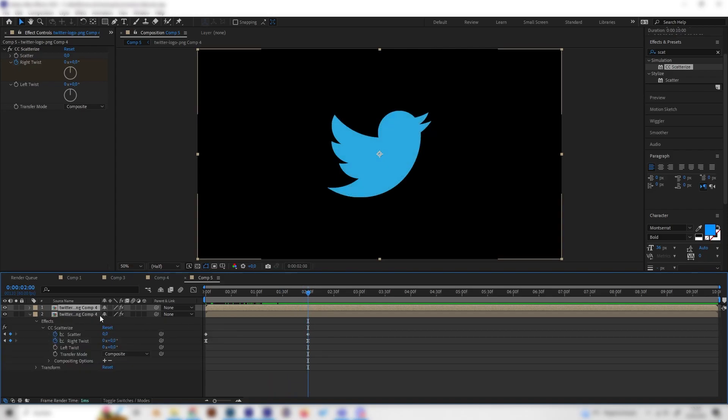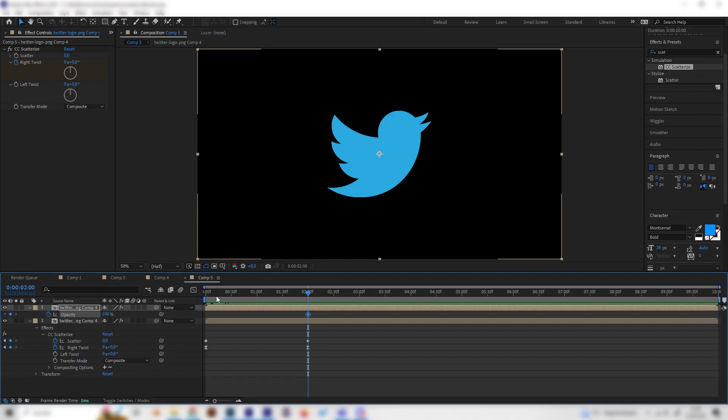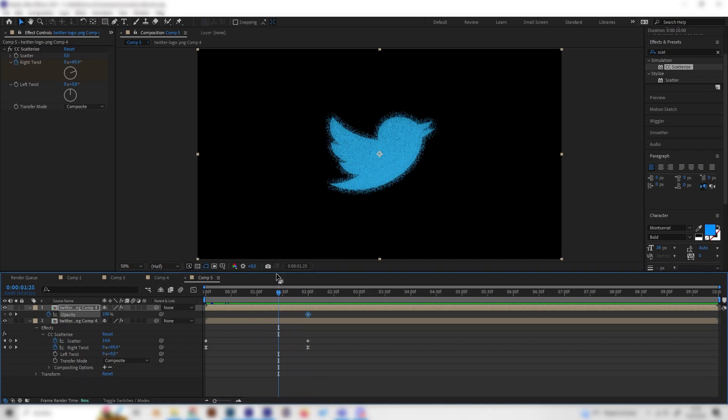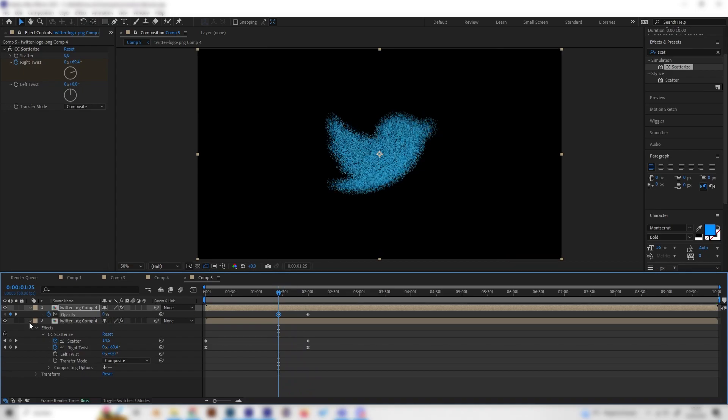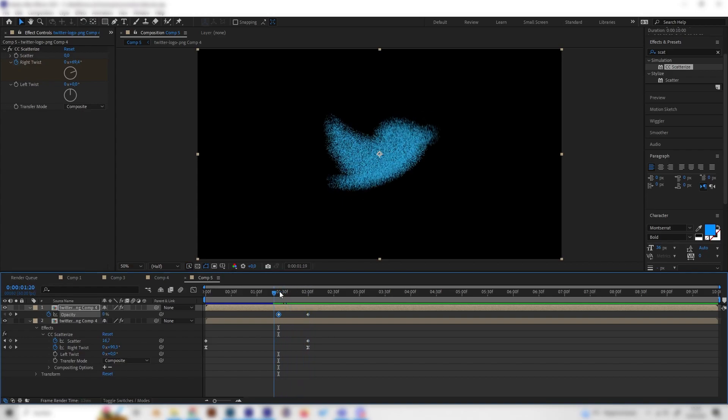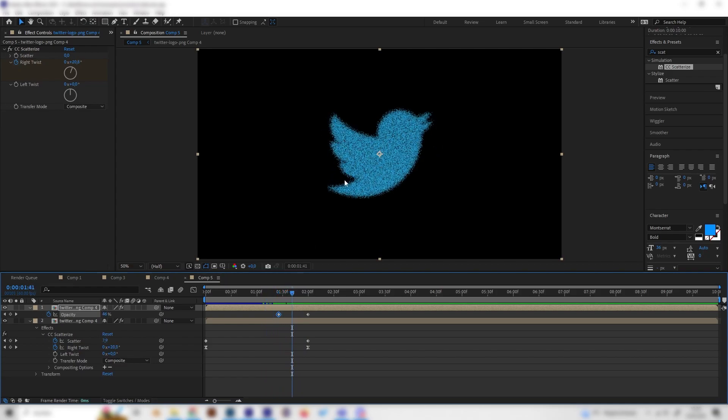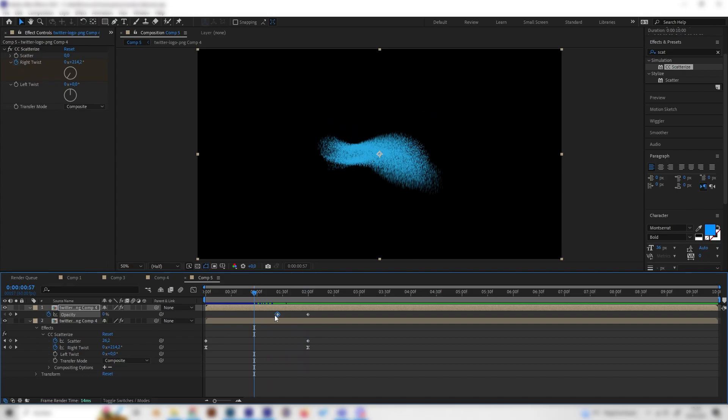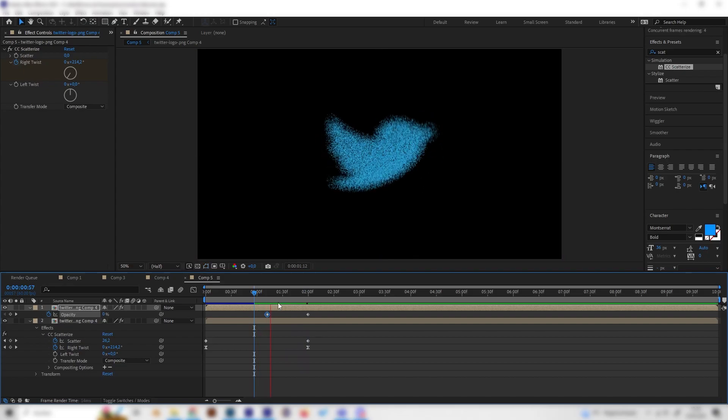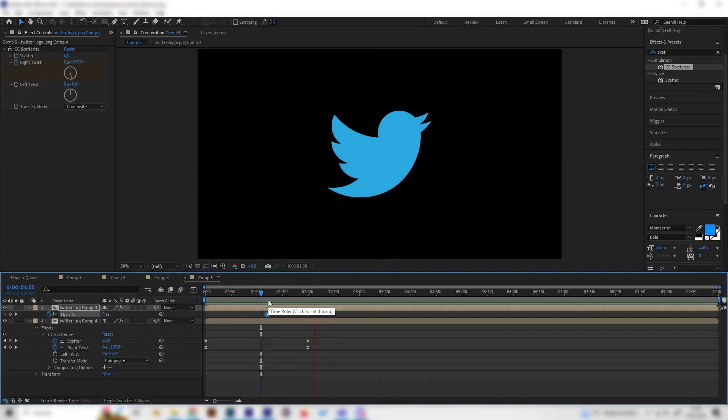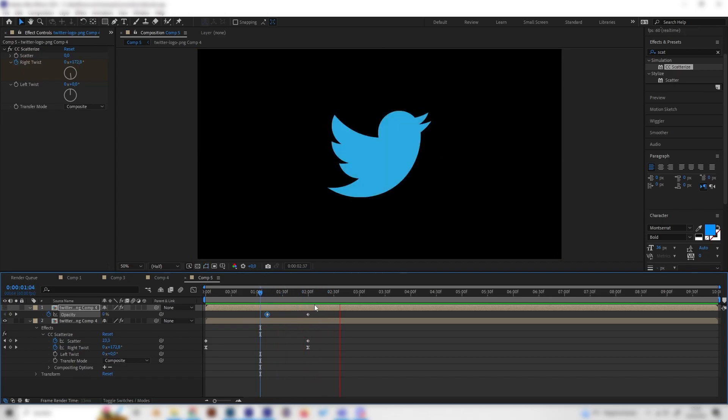Let's check the keyframes. Press T on the keyboard to reveal the opacity effect settings and make sure it is 100 at the end. Then go forward a bit, or backwards actually, and change it to zero. This blends in the effect more smoothly, so we can see the full logo before all particles are 100% together. This looks way smoother.